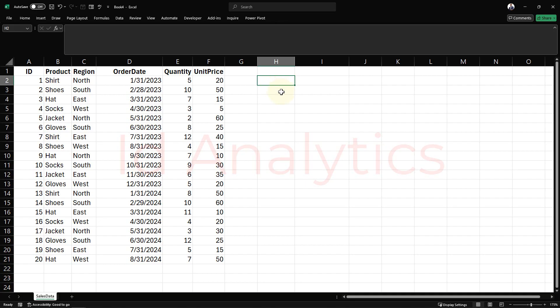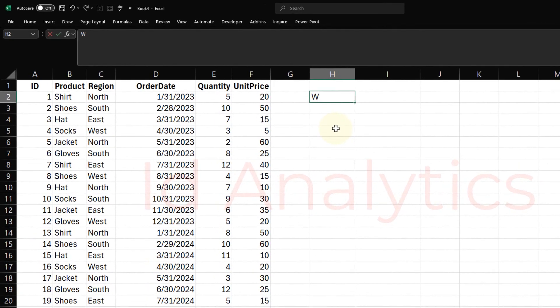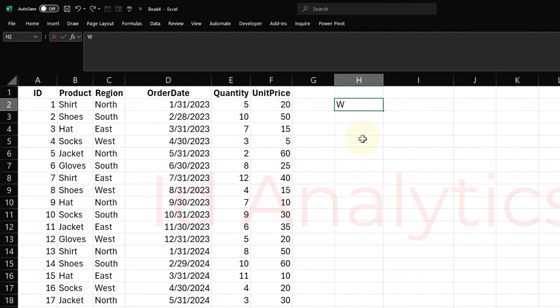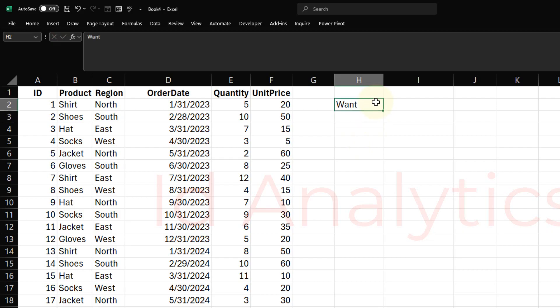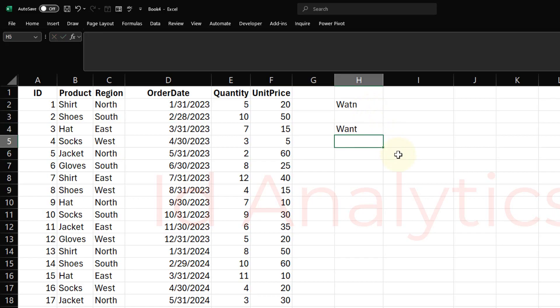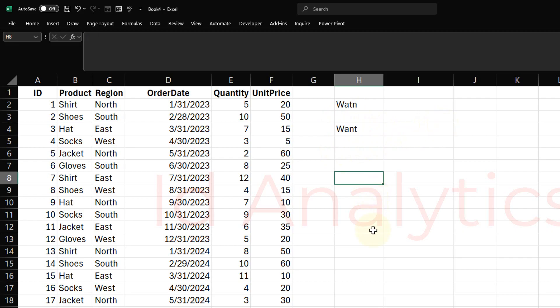Let me give you an example. If I type something like this, I want to type 'want' and I do this. If I type W-A-T-N and I hit enter here, you see that Excel autocompleted it to 'want' for me.